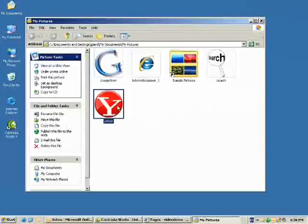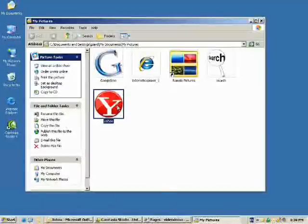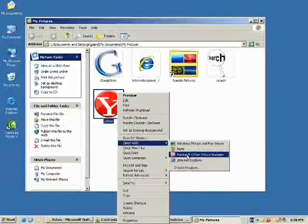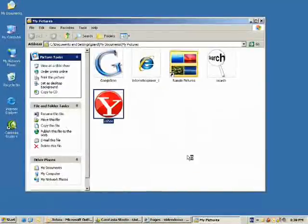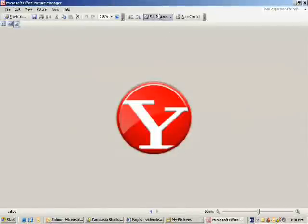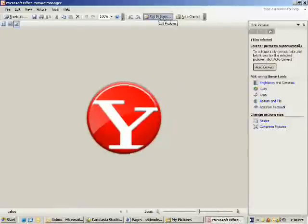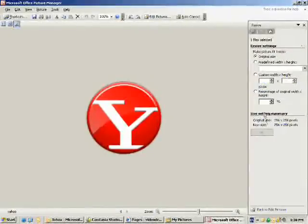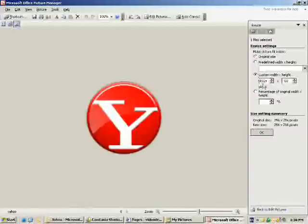And then we can open up our Yahoo image the same way. Right-click, Open with Microsoft Office Picture Manager, Edit Pictures, Resize, Custom Width and Height.